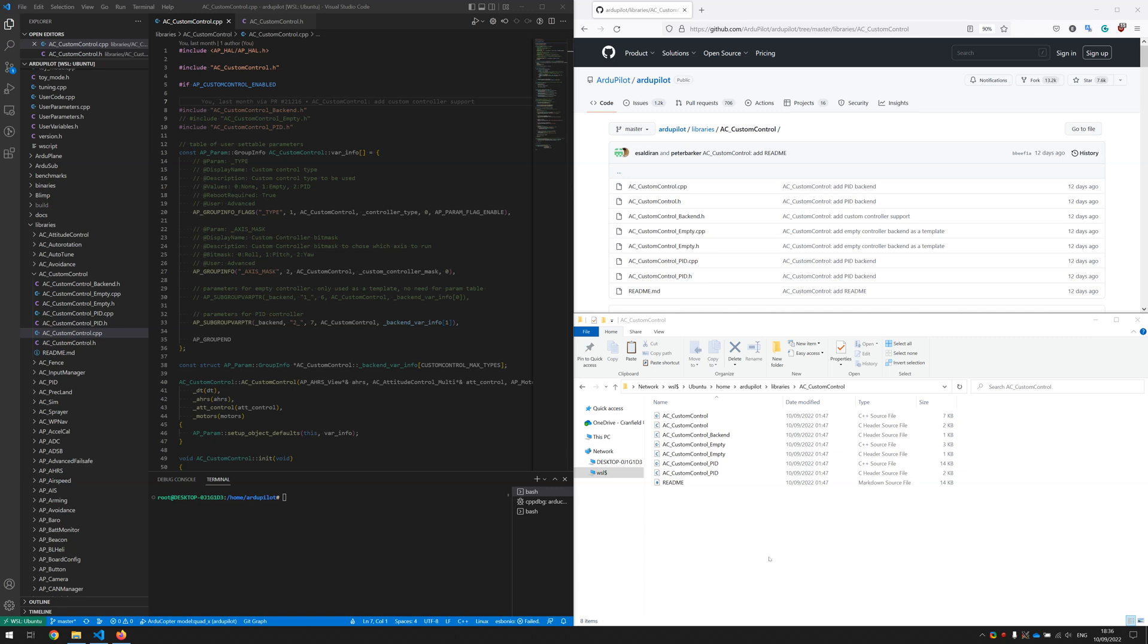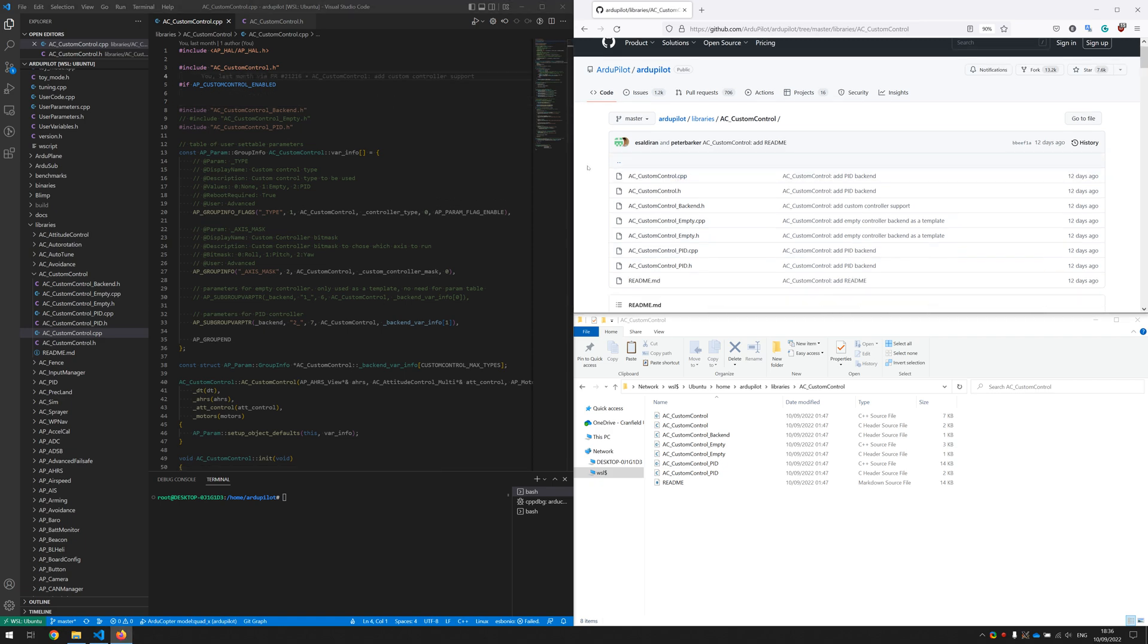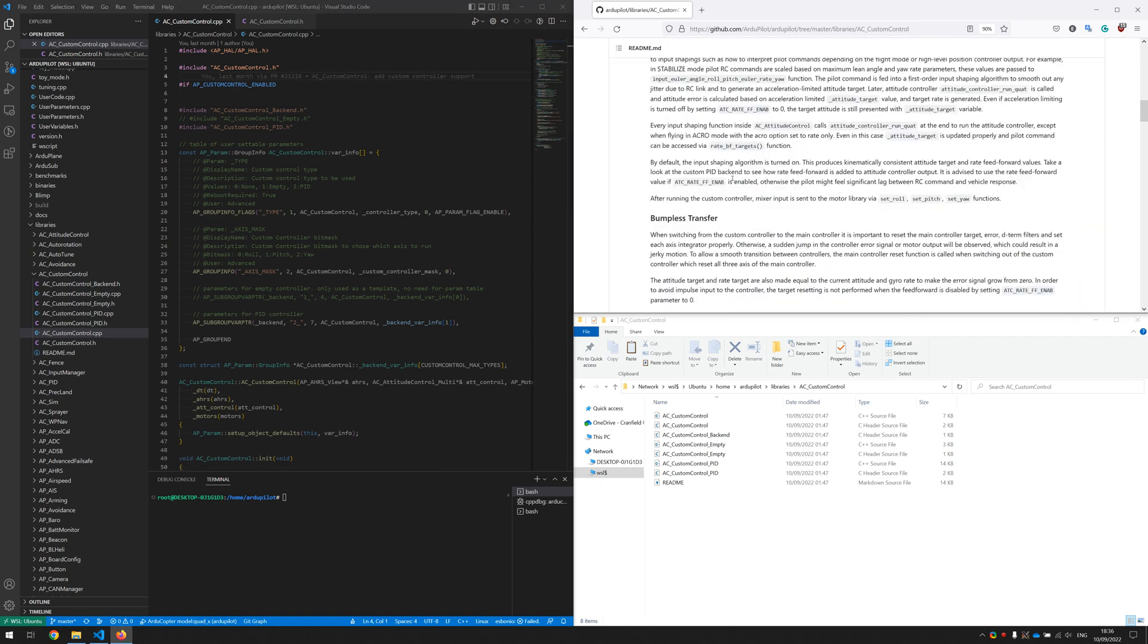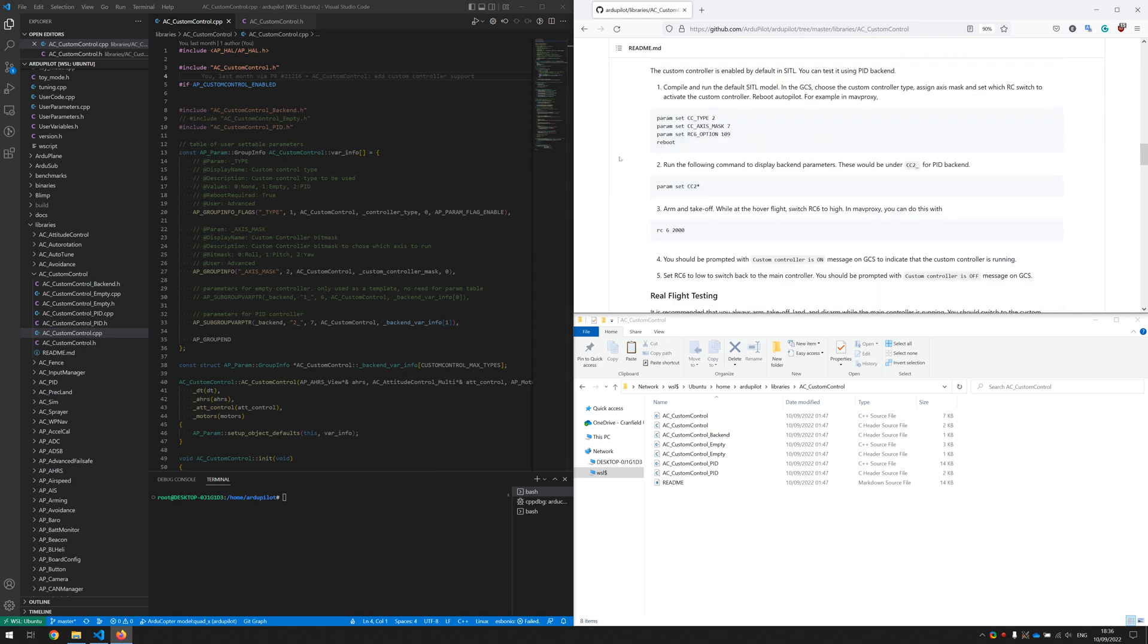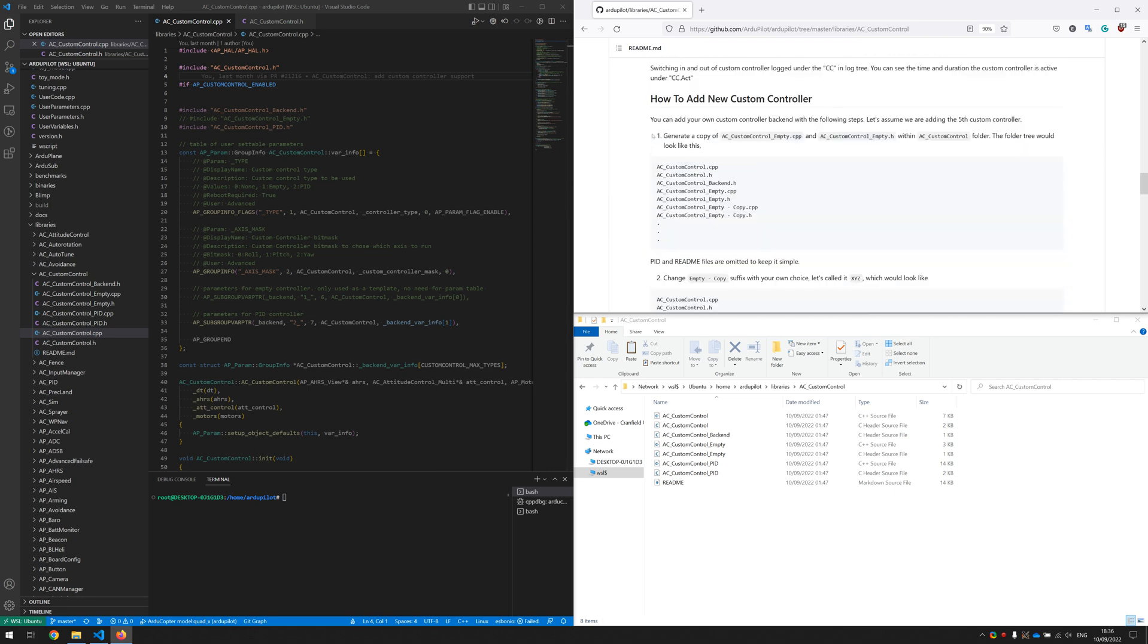Hi everyone, this is an example of how to add your custom controller into the Ardicopter. On the left we have our master source code clone and we will follow the documentation given in here. So when we go down to how to add your own custom controller section, we see that we need to copy and paste the empty controller.